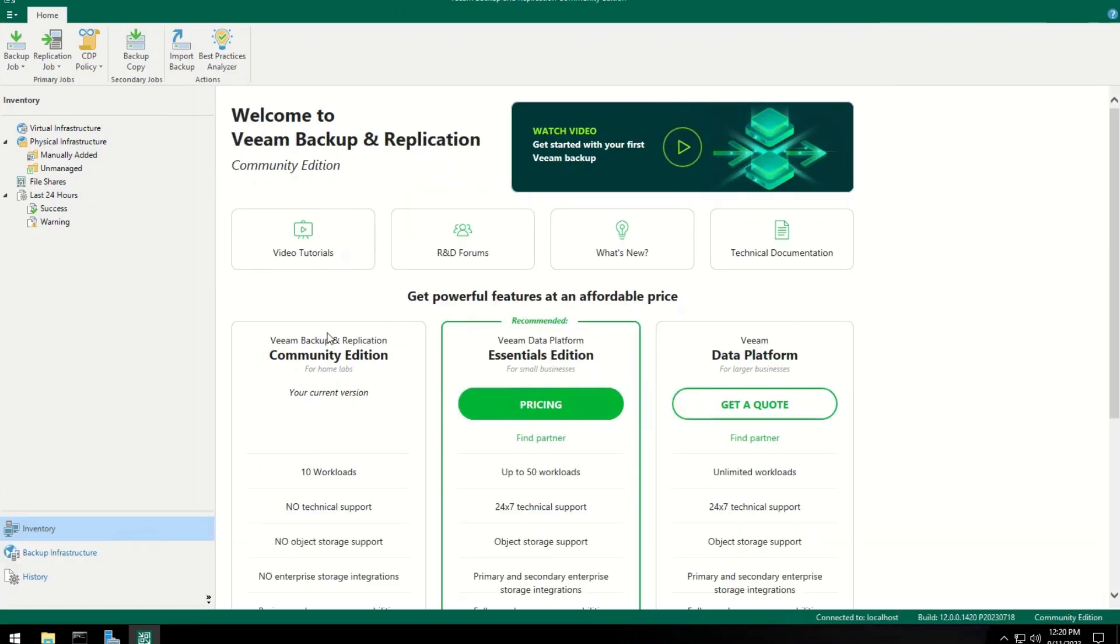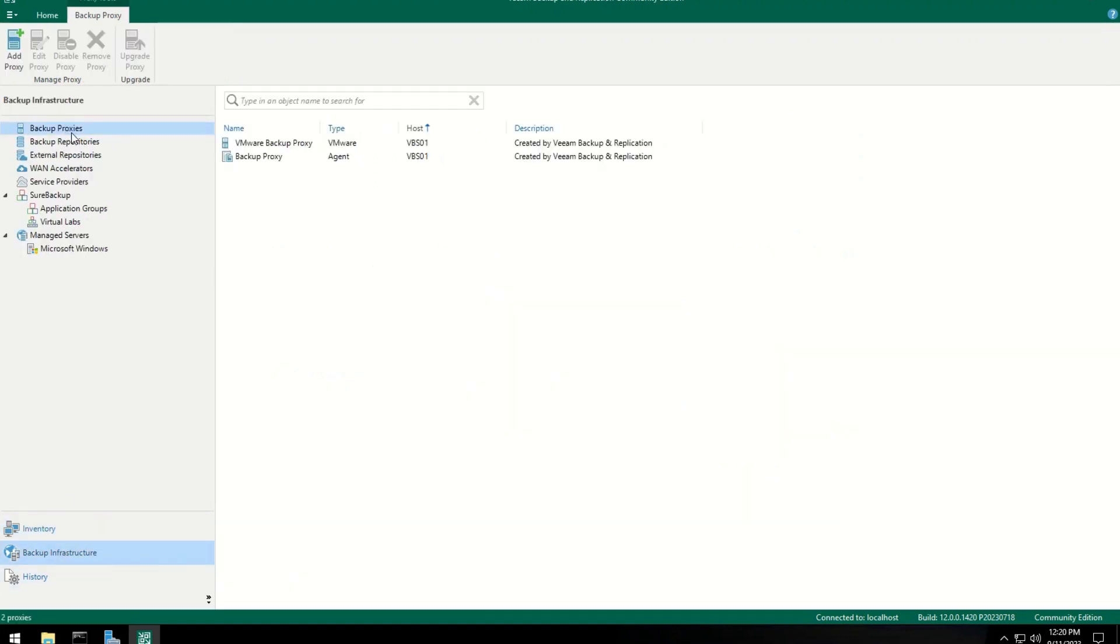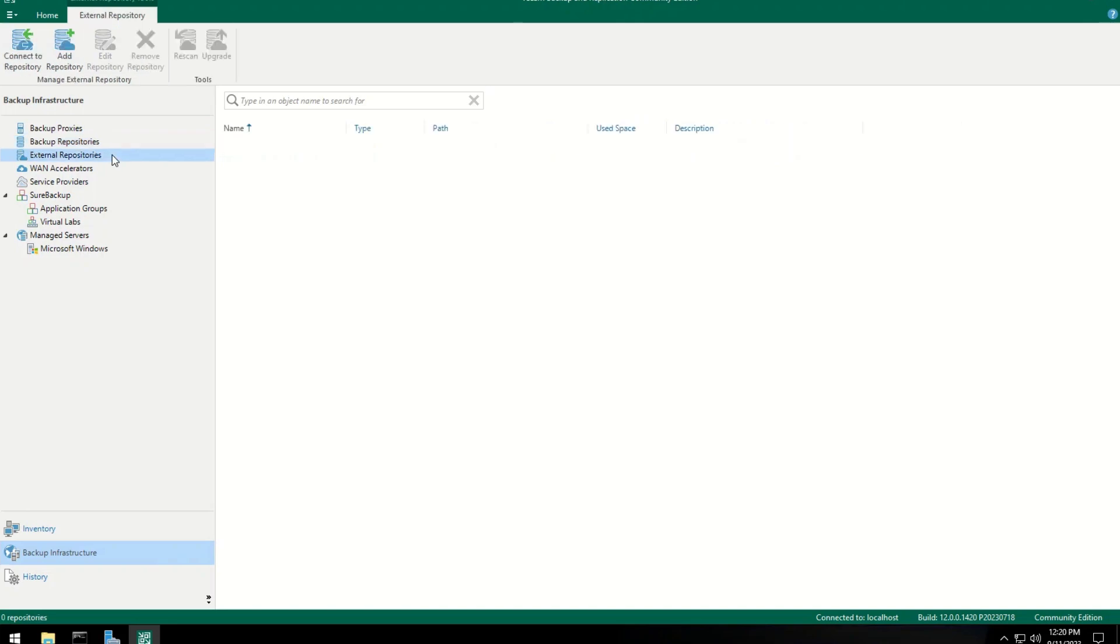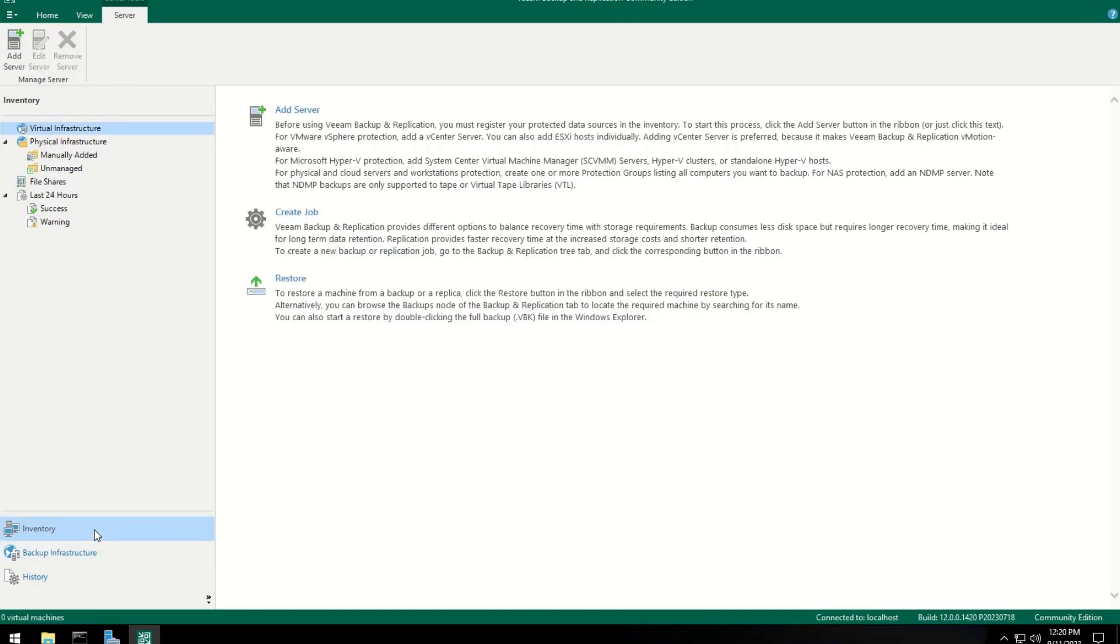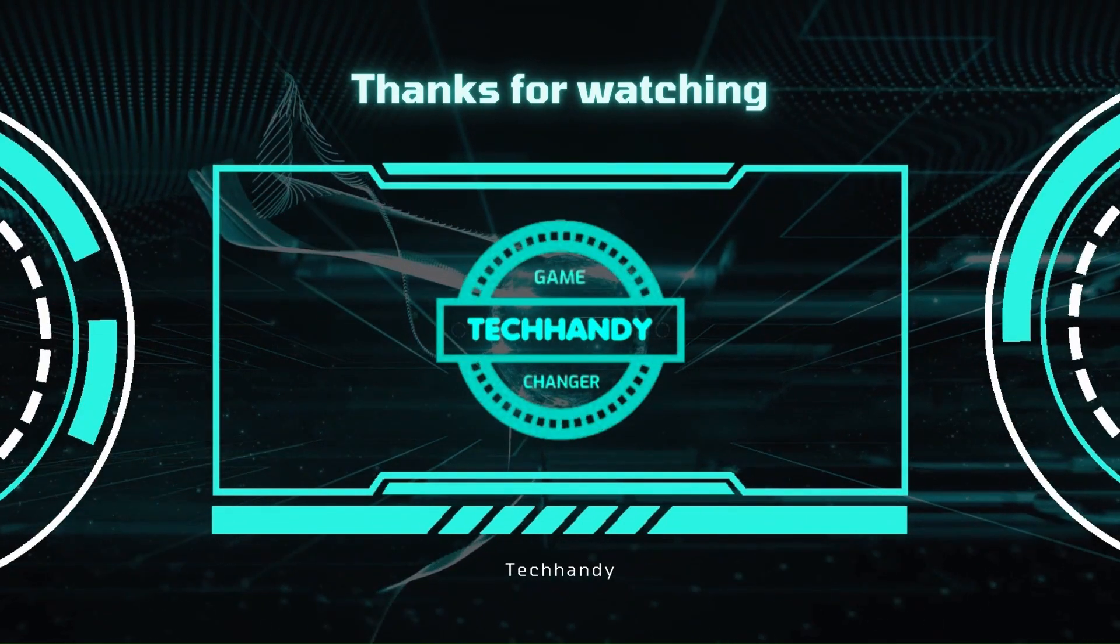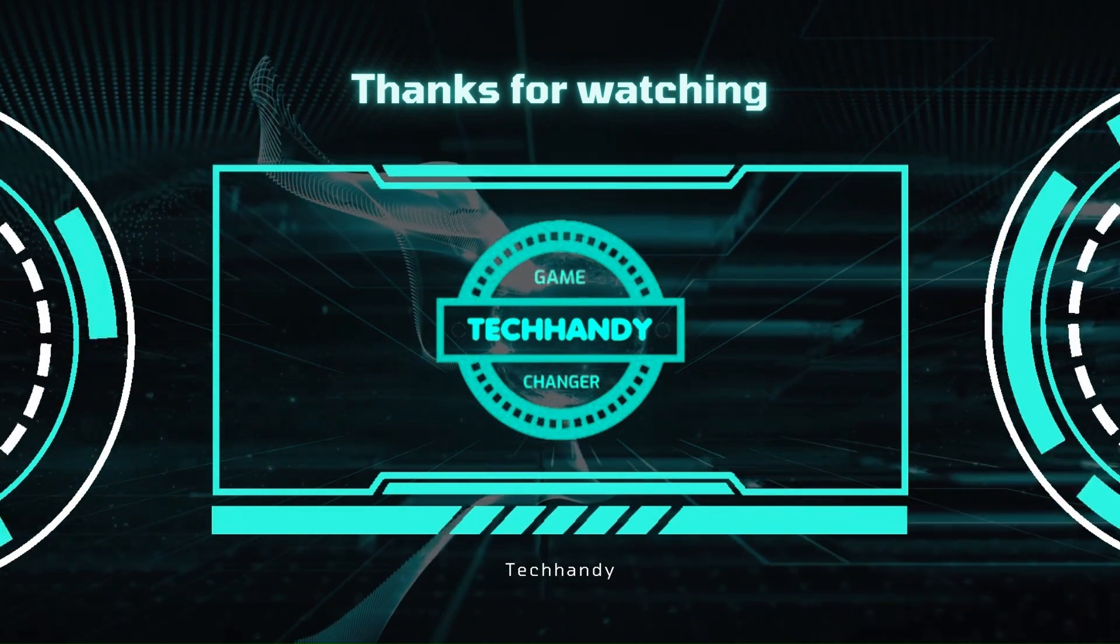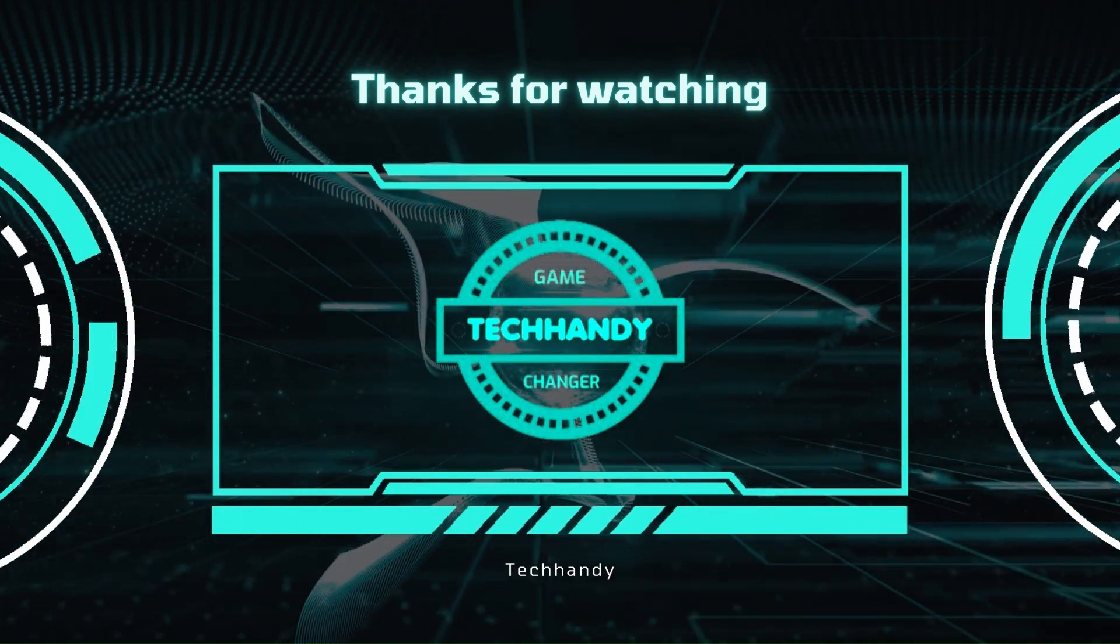We are now ready to use Veeam Backup and Replication console and services. Thanks for watching. Please like and subscribe for more informative videos.